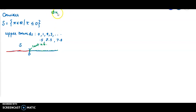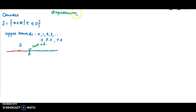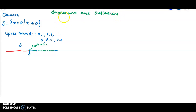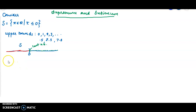Supremum exists for sets having upper bounds, and similarly for sets having lower bounds we can find the infimum. That similar concept is called the infimum. We are discussing supremum and infimum of a set. Supremum exists for a set having upper bounds, and infimum exists for a set having lower bounds.